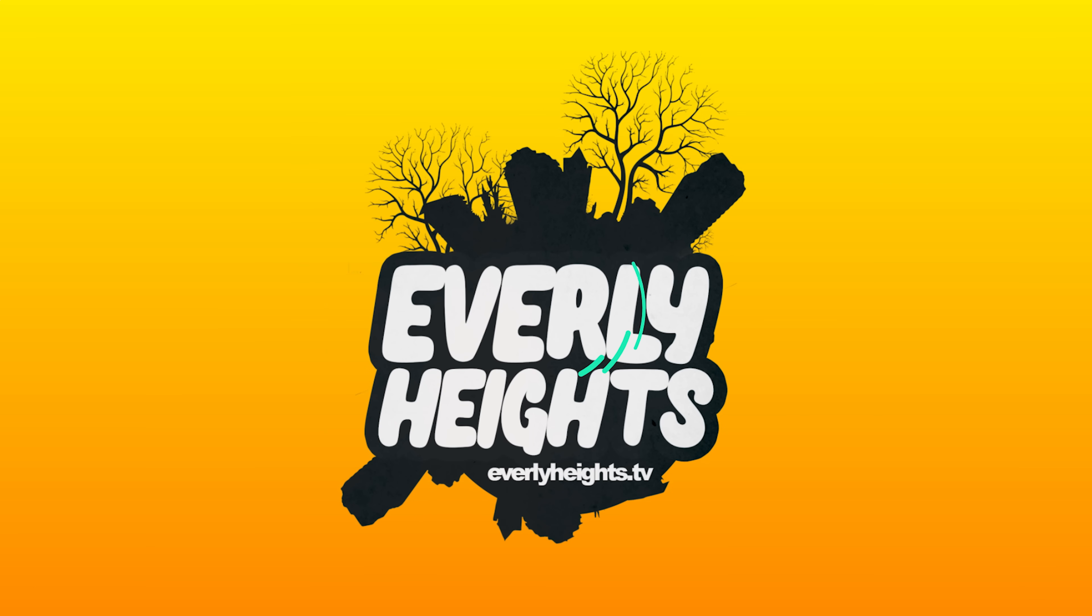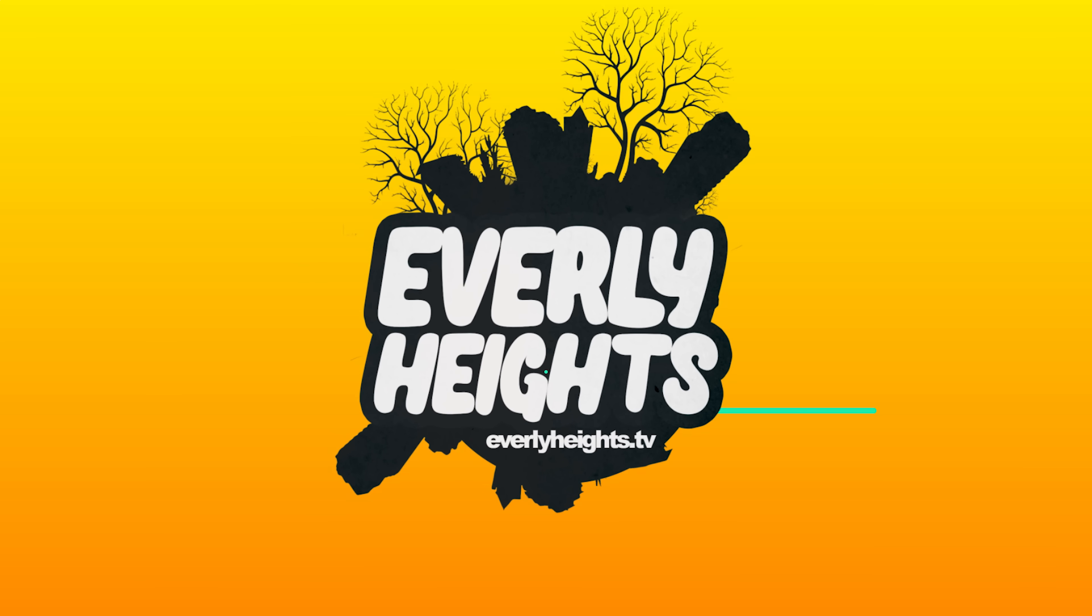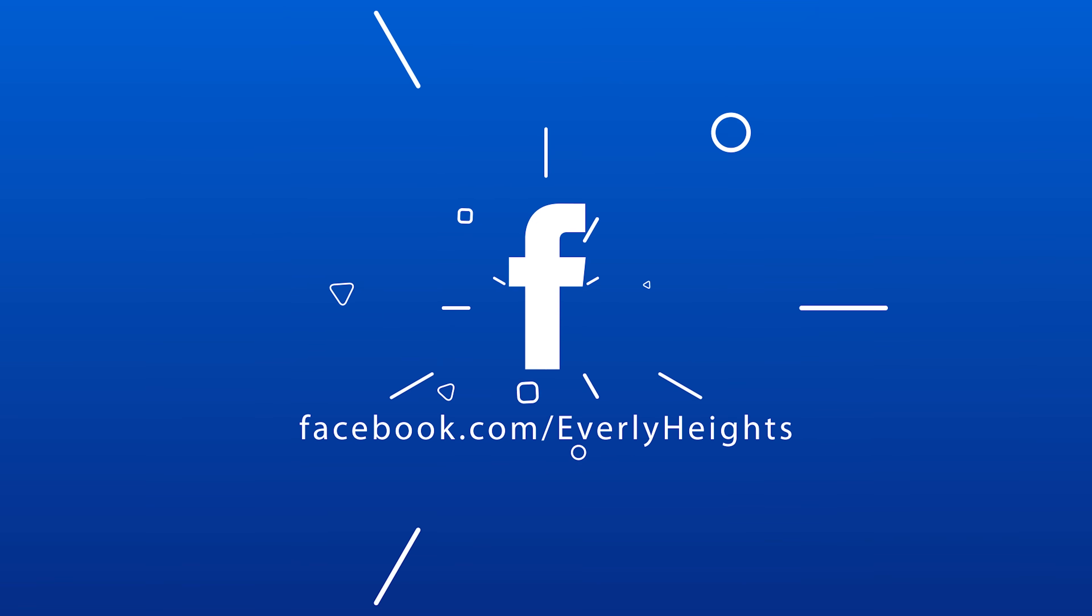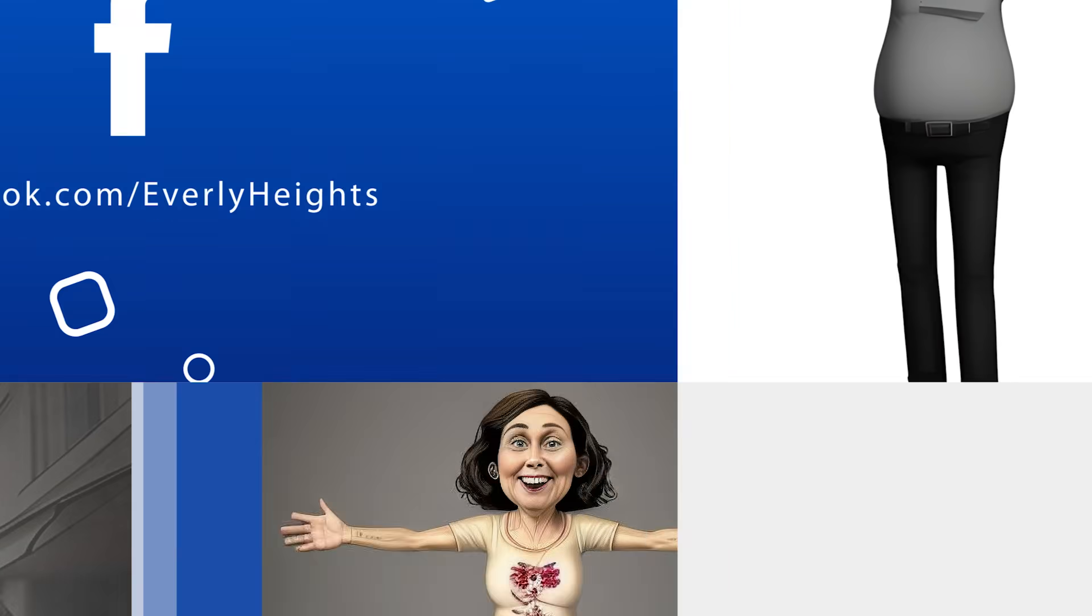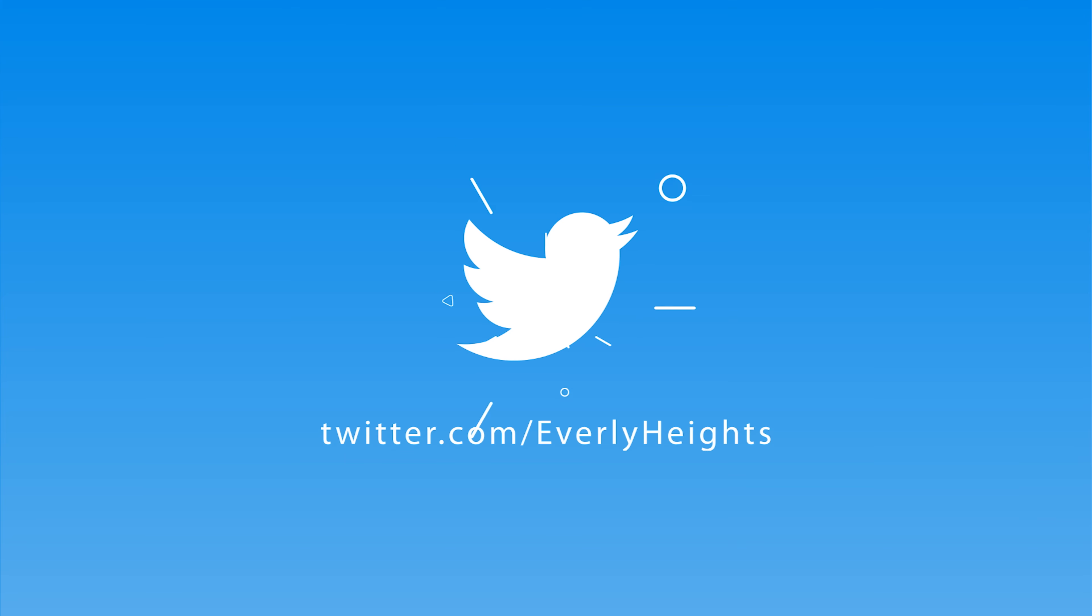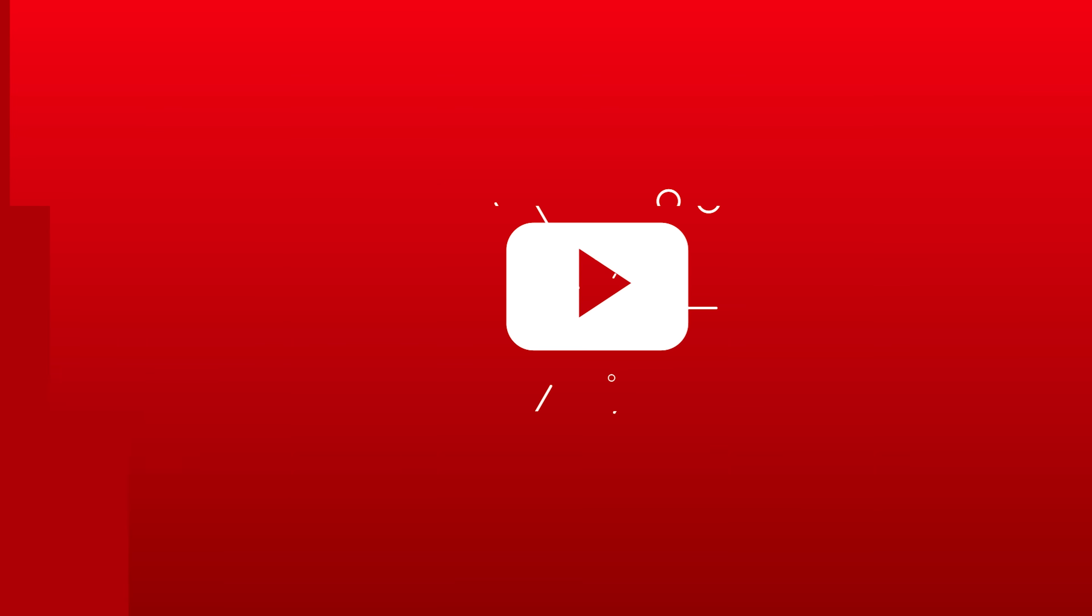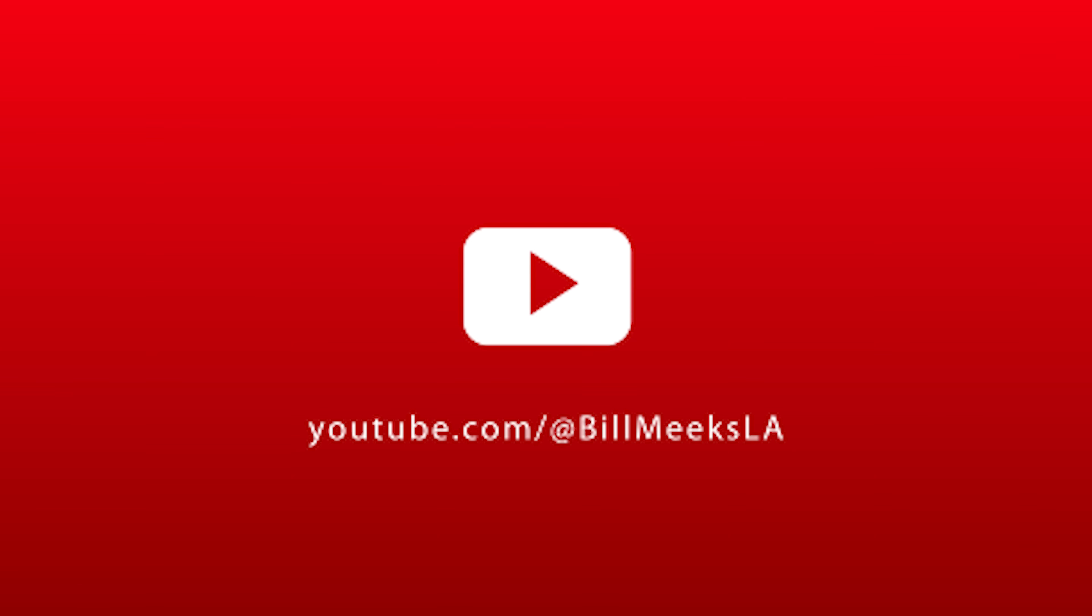Read the stories and join the team at everlyheights.tv. Follow us on Facebook, Instagram, and Twitter at Everly Heights. Watch us build Everly Heights in building dreams by subscribing to at Bill Meeks LA on YouTube.